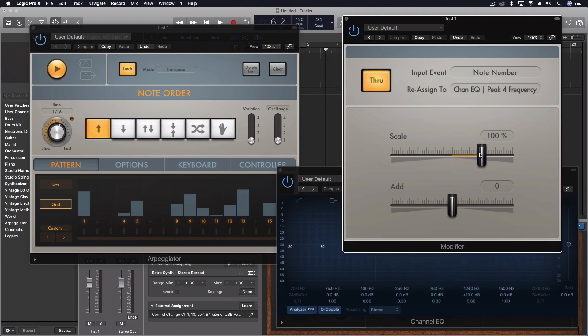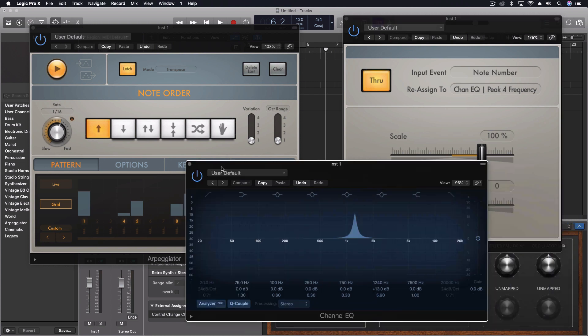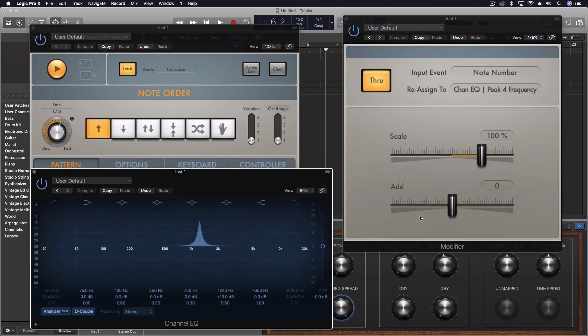We can scale it now. So for instance, I could do an addition here. Let me just do it on a chord.